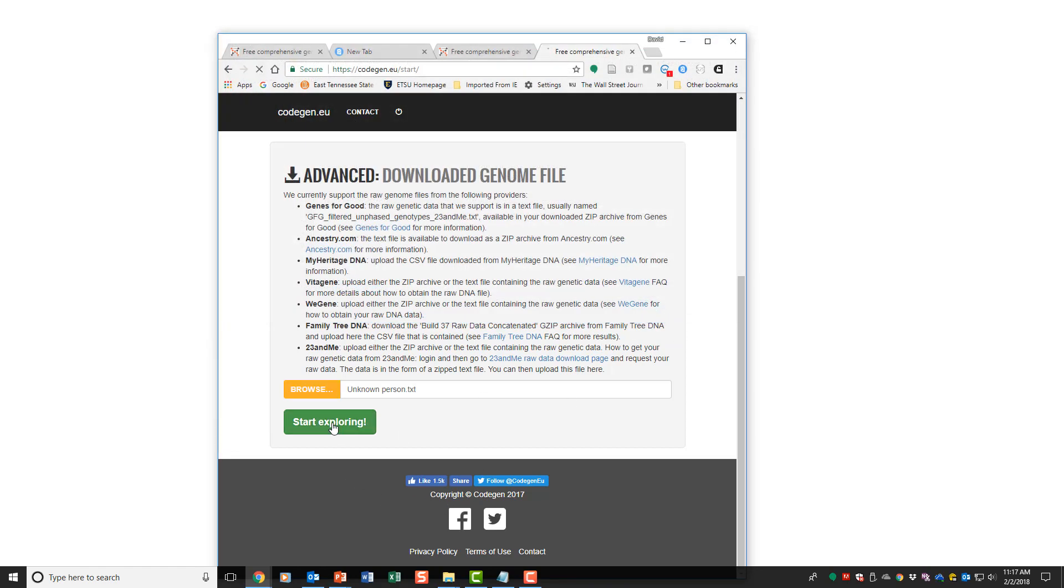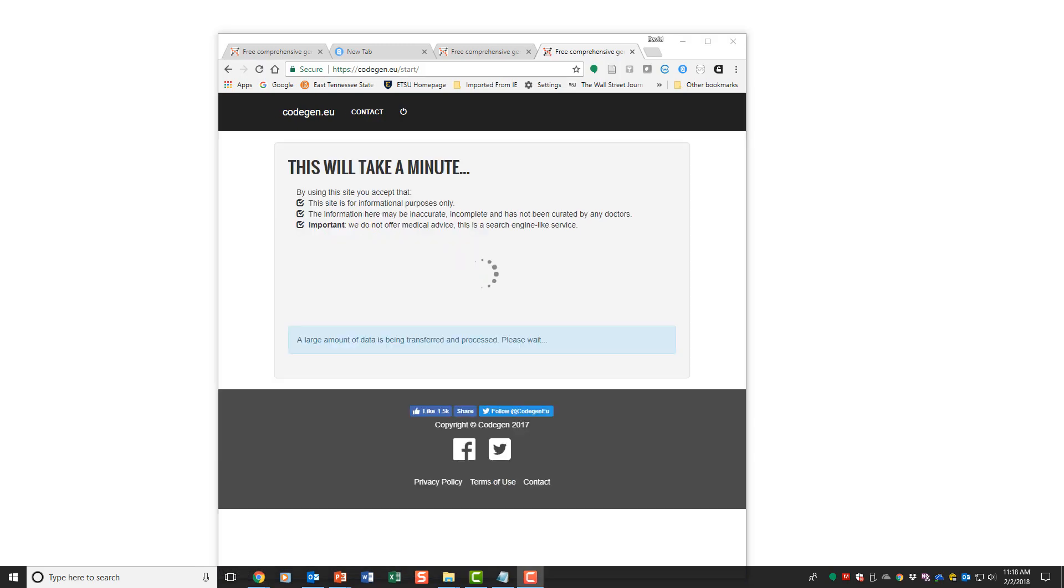It takes a minute to start doing this, but it should start. So it's loading the data now.